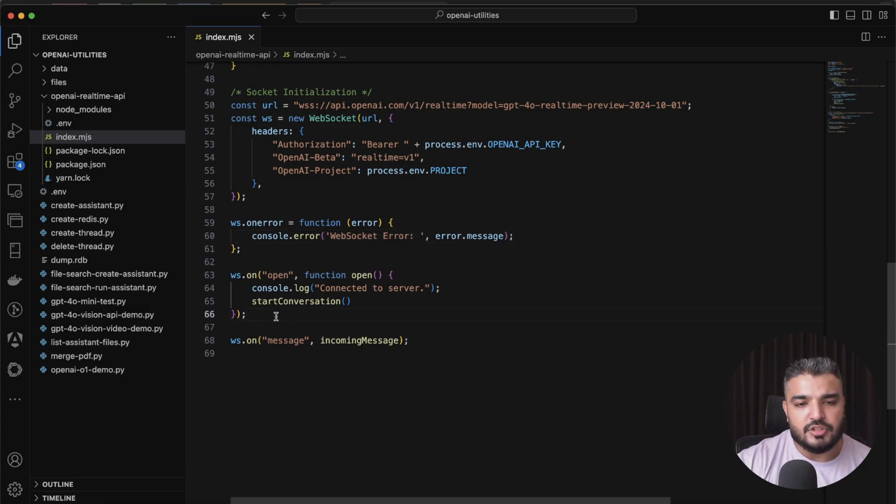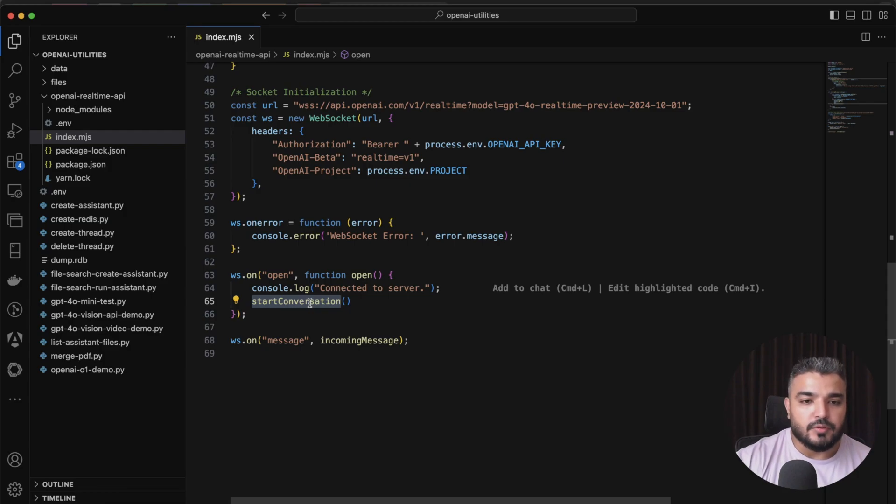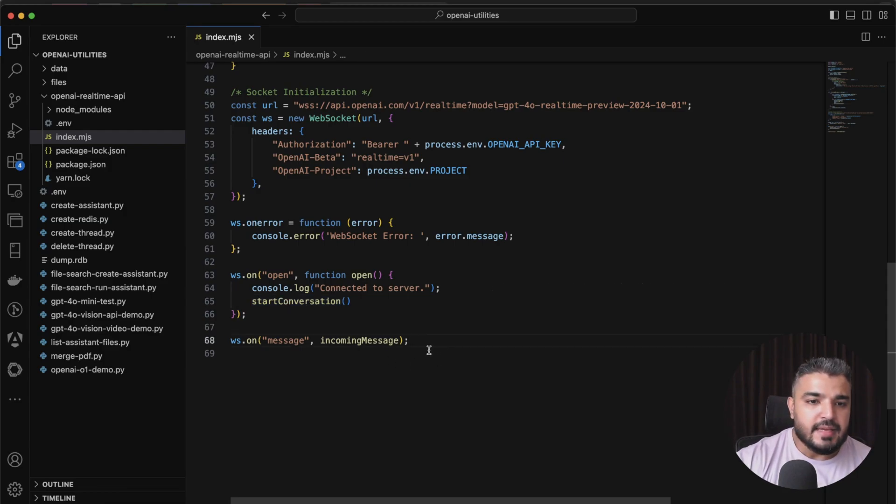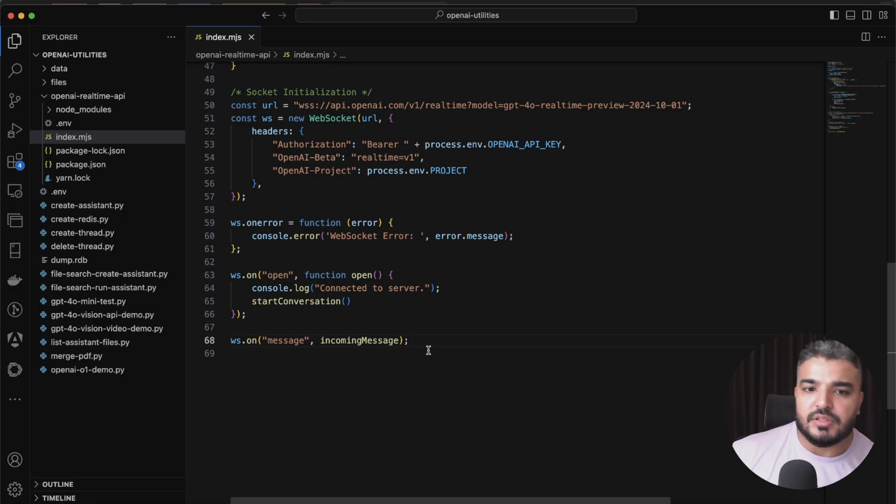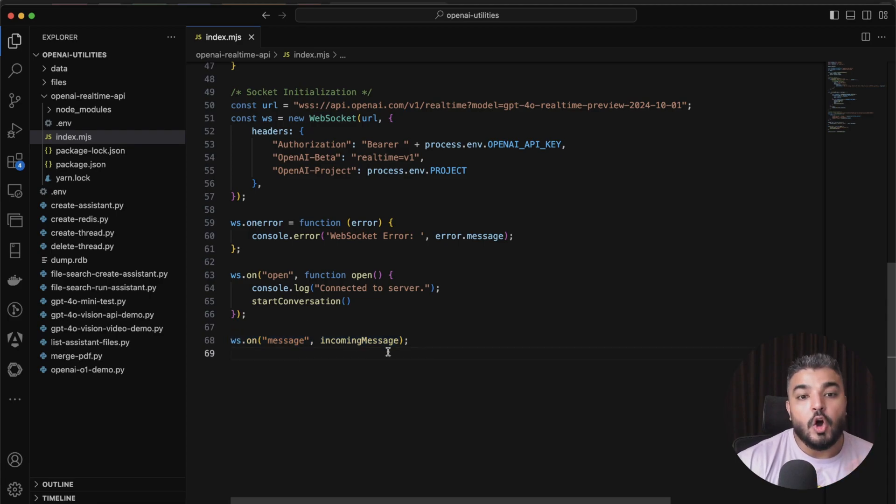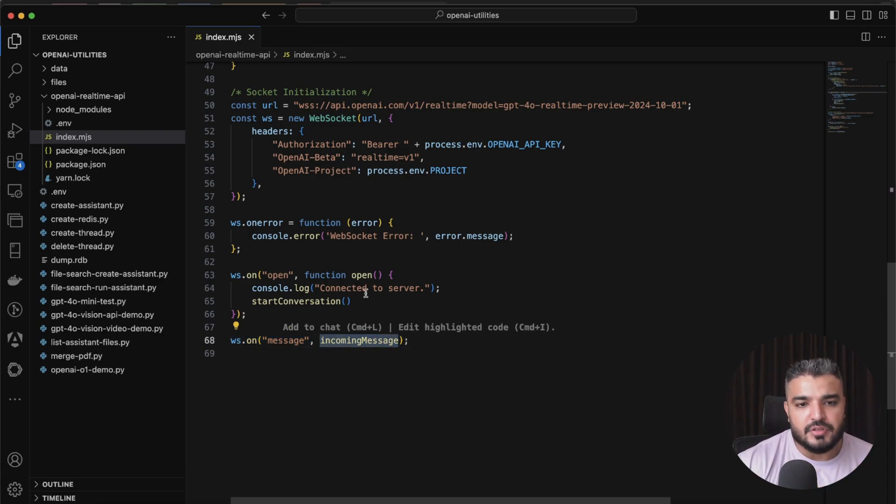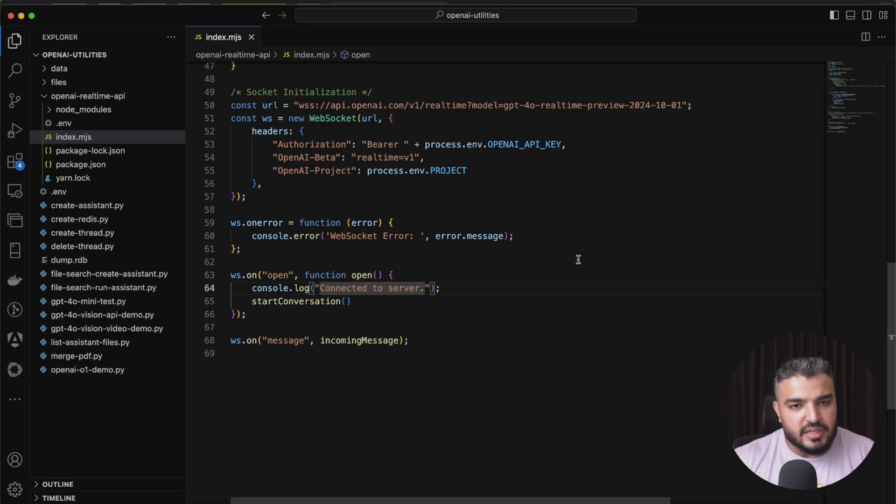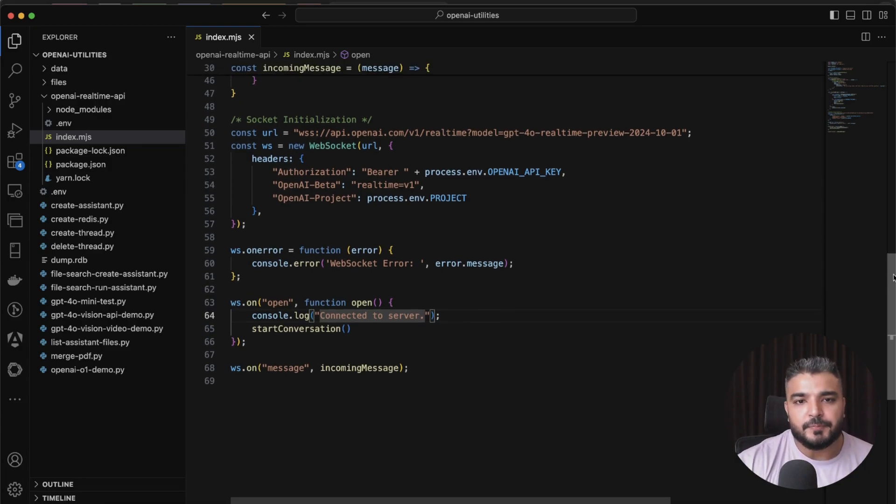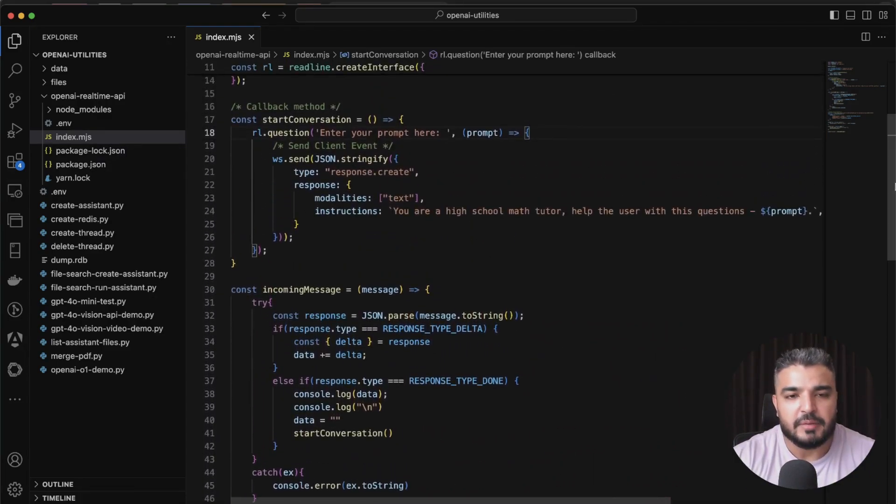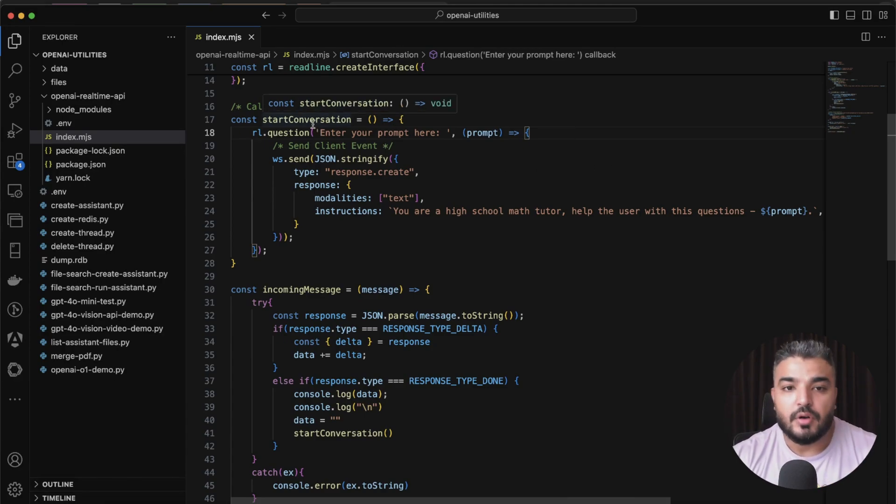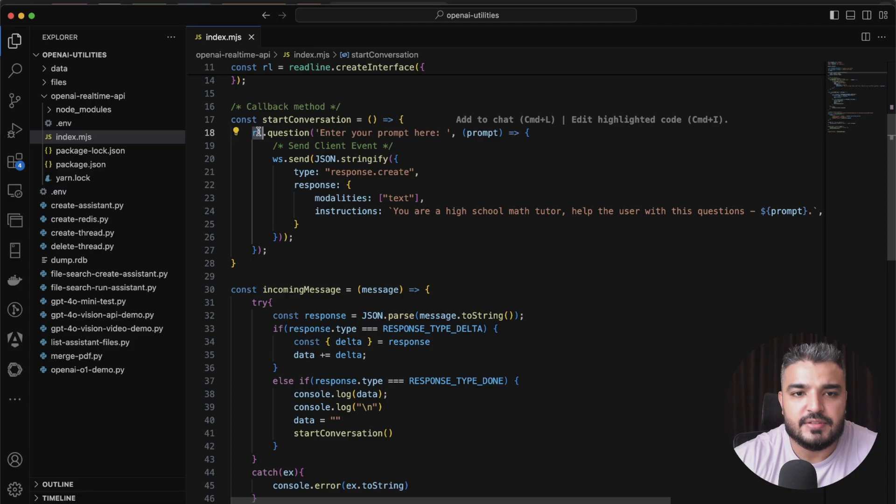This will help us authorize or help us access the WebSocket. Next I use organization, hence I'm using the OpenAI project here. This is for my billing so that I have different projects. I need my billing to be capped per project. It's not compulsory, you can skip this part, but you do have to mention OpenAI beta and you have to mention Realtime v1, which basically represent the version of the API that we're using.